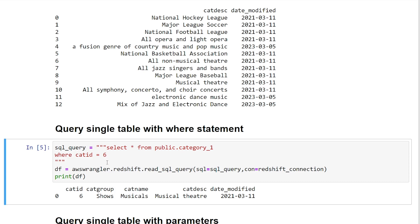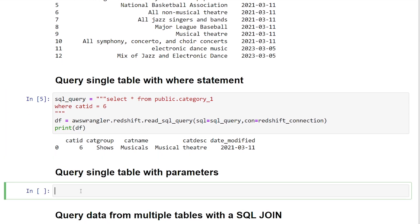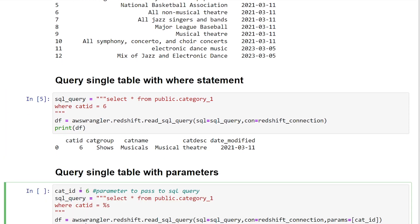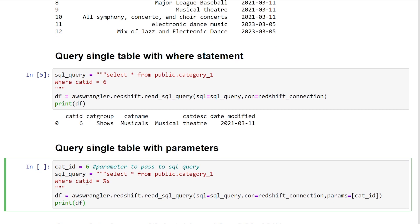All right, so now let's cover how we can pass parameters to our SQL query. So a lot of the times we're not just going to be hard coding a query, we want it to be dynamic. So maybe you want to query by date range or different values, depending on what's triggering your Python script to run.